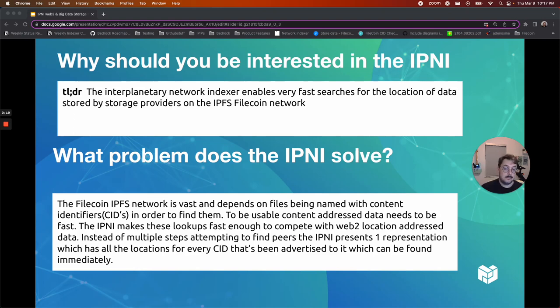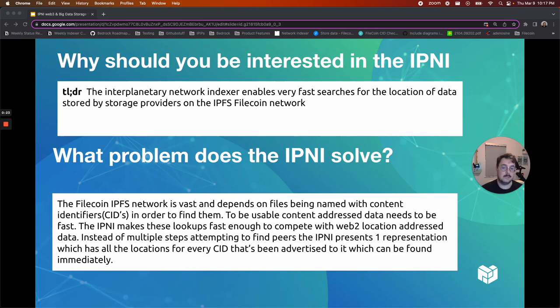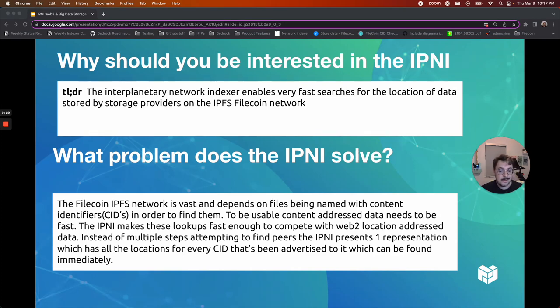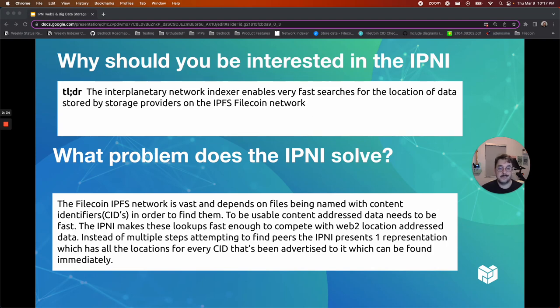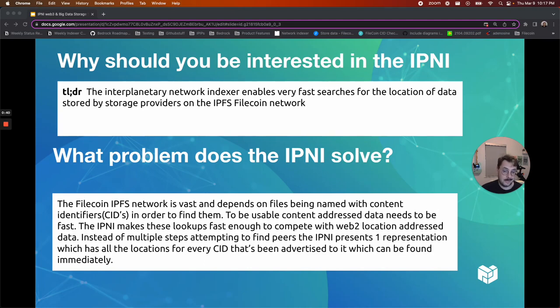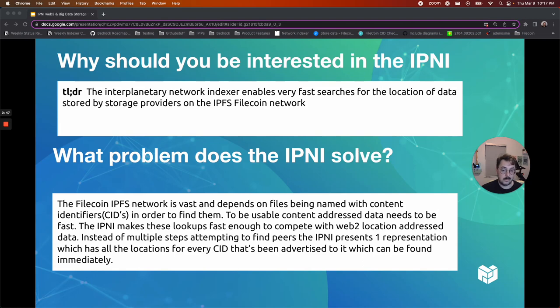What problem does the IPNI solve? The Filecoin IPFS network is already vast. It's growing at an amazing rate. In the next few years, it's only going to grow faster as demands for storage rapidly increase. This network depends on files being named with content identifiers. In order to find them, this is one of the novel differences between a content addressable network and a traditional location-based network, which uses IP addresses and URLs.